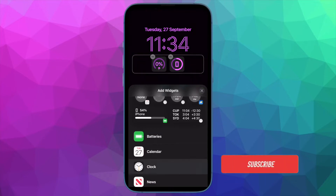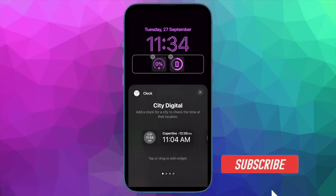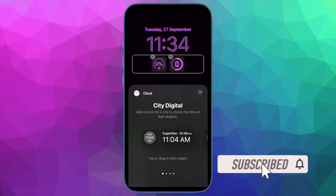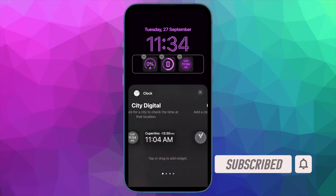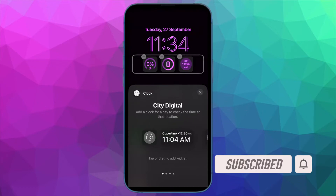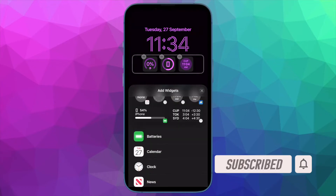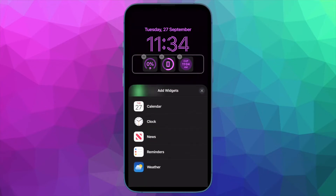Before getting started, make sure you have subscribed to our YouTube channel and hit the bell icon so that you won't miss any update from 360 reader.